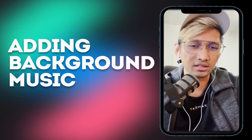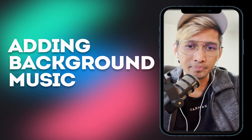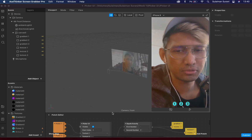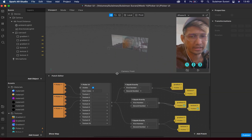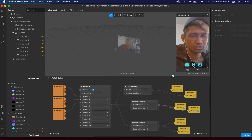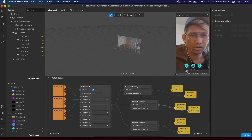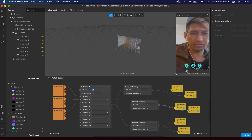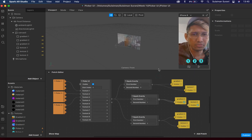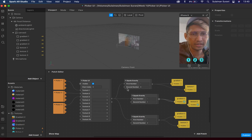I'm going to go through this step by step. I have an existing project here that I created — if you missed my last tutorial, I actually created a picker UI on my Instagram filter — so I'm just going to add music to this one.